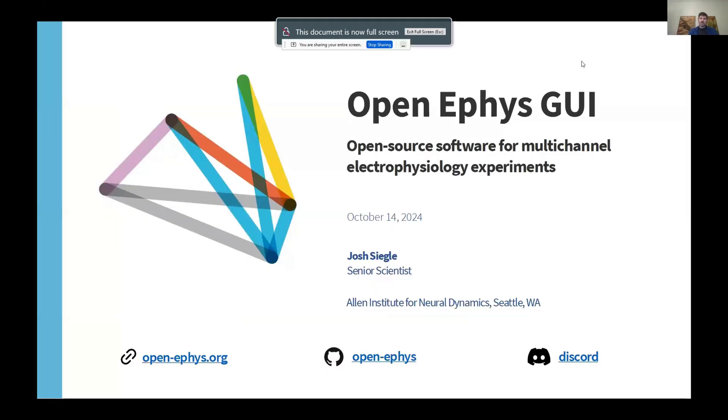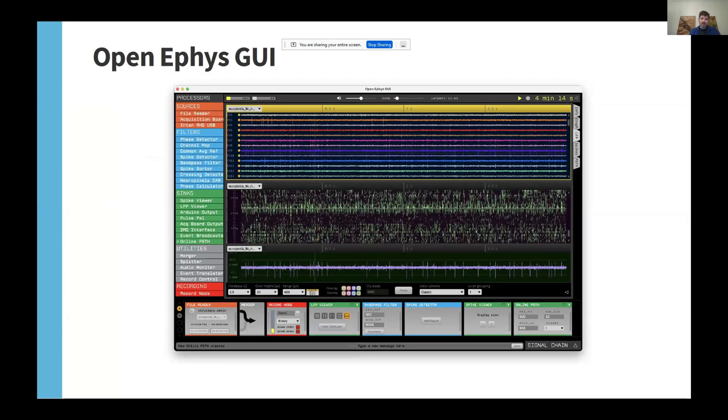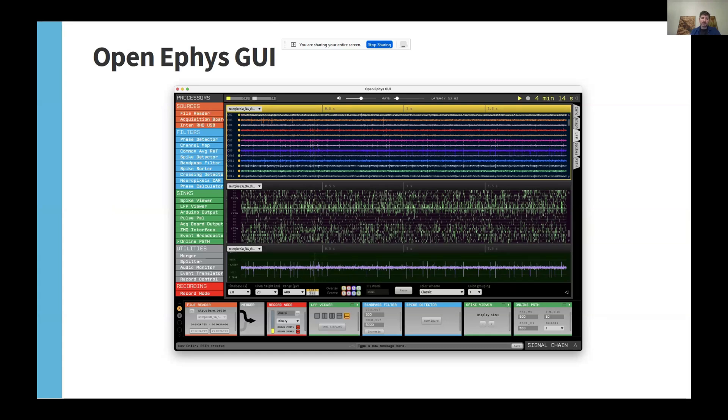My name is Josh Siegel. I'm a senior scientist at the Allen Institute for Neural Dynamics in Seattle, and I'm also a longtime Neuropixels user. I oversee the development of the OpenEFIS GUI. OpenEFIS GUI is a general purpose application for high channel count electrophysiology experiments. The main software development team consists of two full-time engineers based at the Allen Institute, and the source code includes contributions from almost 50 people from all over the world.